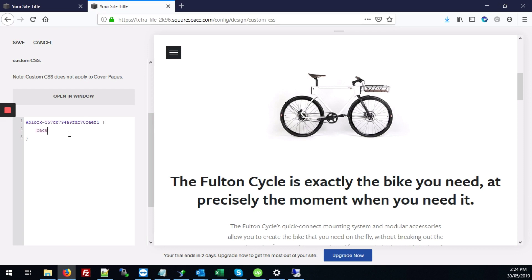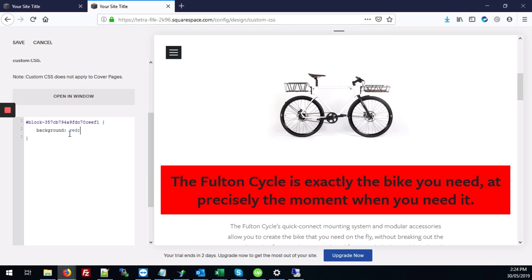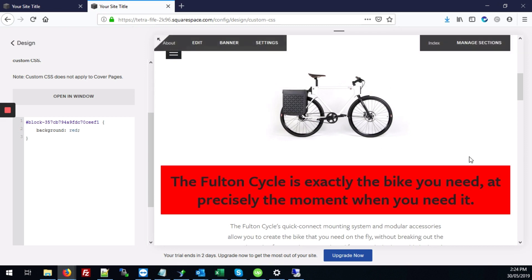And between those you'll type background then we'll add the color. So we set it to red. And then hit save to save those changes.